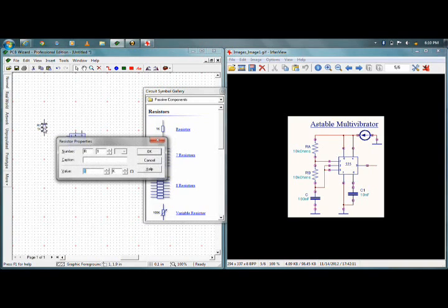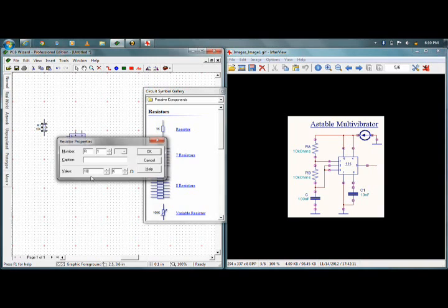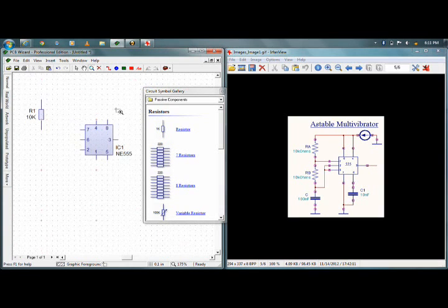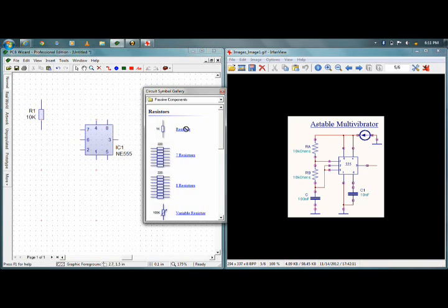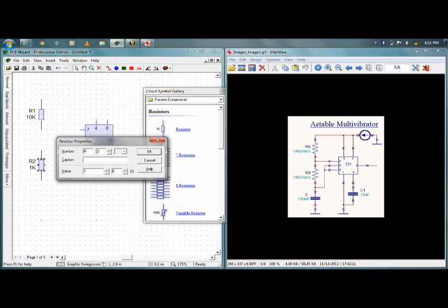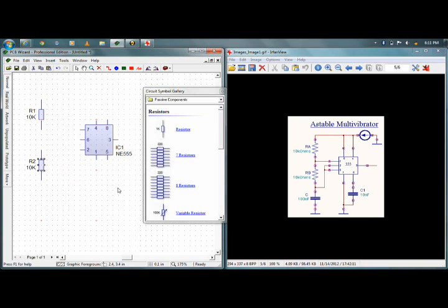I will click on that resistor and you will get the option to change the values. I have 10 kilo ohms. I need one more resistor. You have two options: simply copy that resistor and place it, or simply click on the component in the circuit symbol gallery and place it again. I'll go for the second option. Change the values — 10 kilo ohms. Now I have my resistors.